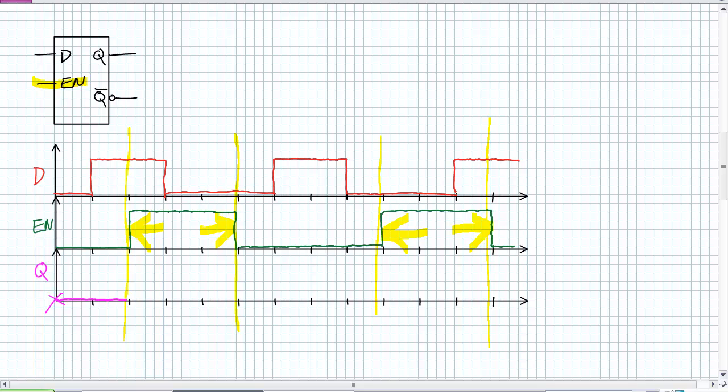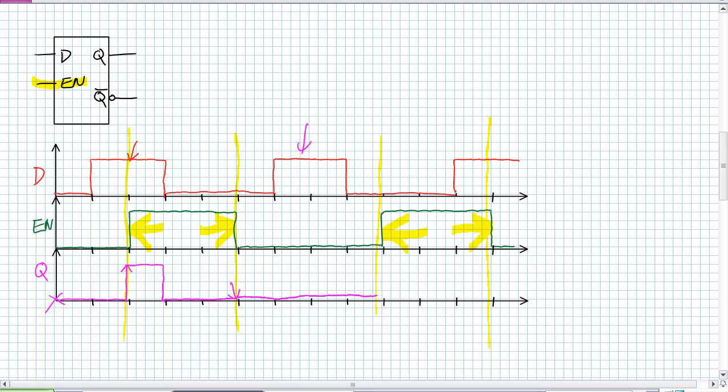Once it starts listening, Q follows D when it's enabled. As soon as it's enabled, it jumps up to a one because D is a one. And then it follows D the whole time it's enabled. And then it becomes disabled. It stores the last value. What was the last value? Well, it was a zero and it stays a zero regardless of what D is doing because it's disabled. It goes on until it's enabled again.